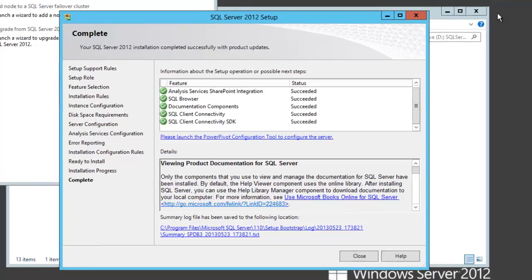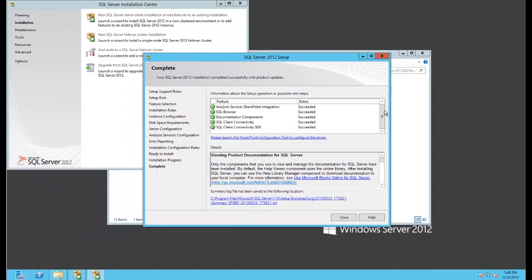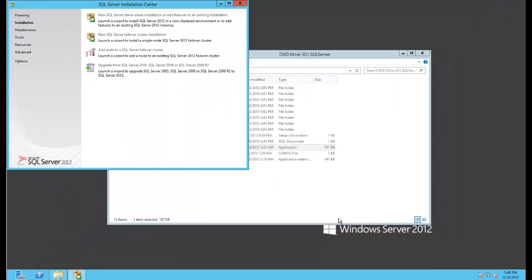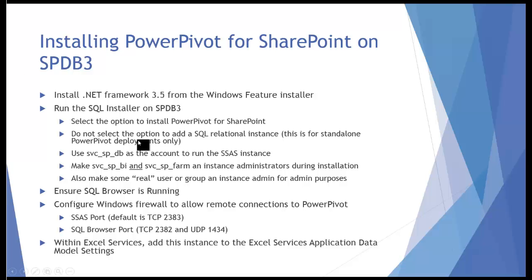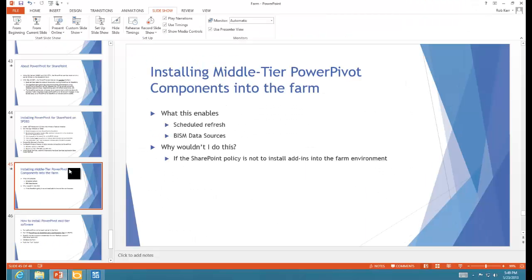Now our installation is complete. We have succeeded on all of our lines. At this point we have our PowerPivot for SharePoint instance or Analysis Services for SharePoint instance running, and we're going to go ahead and actually use this and try it out.